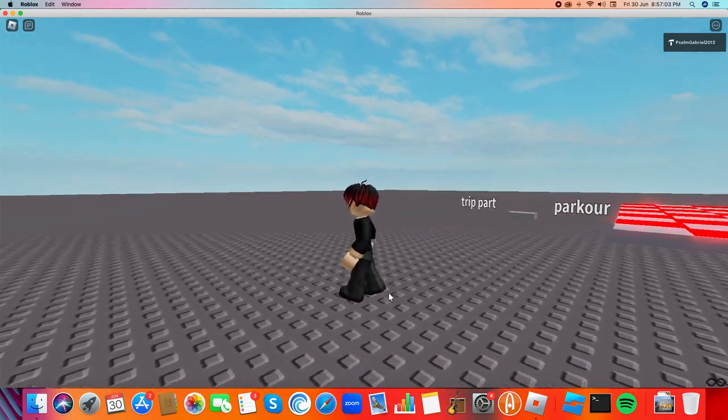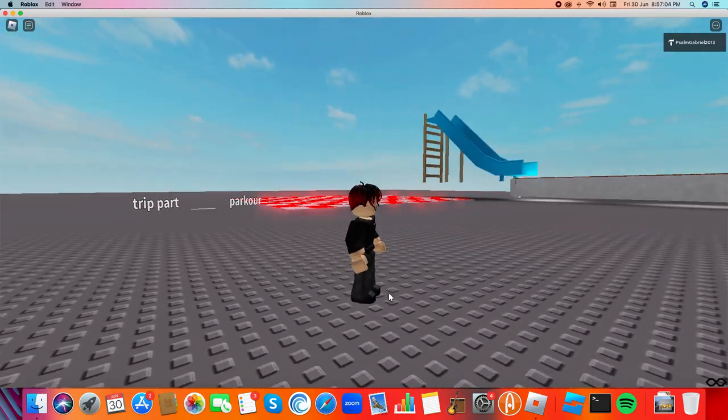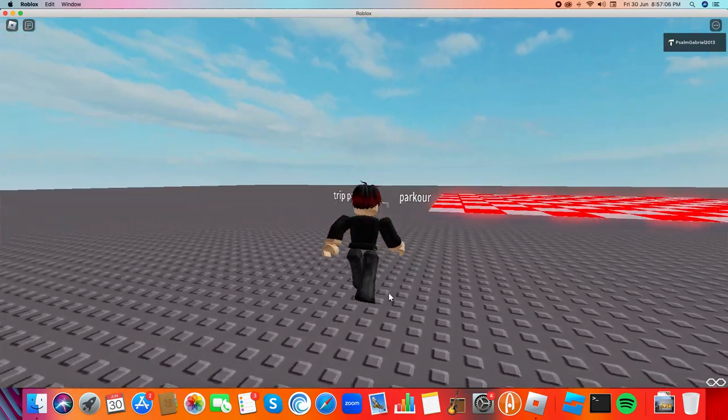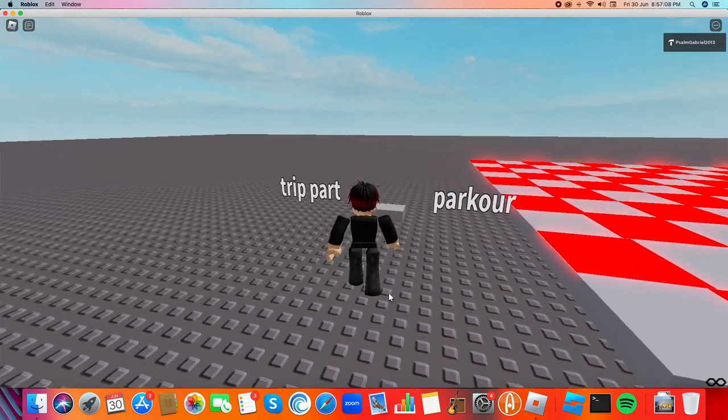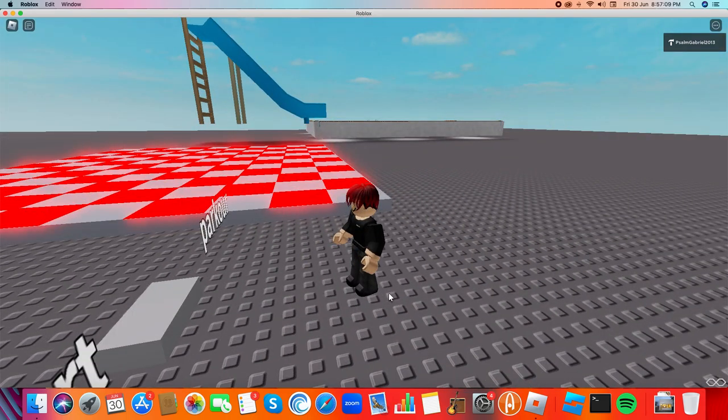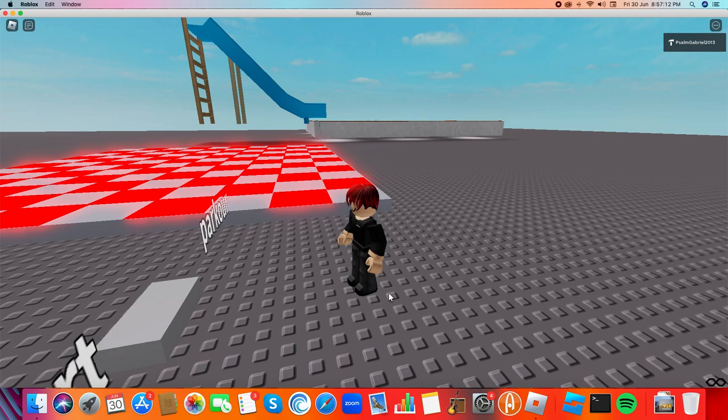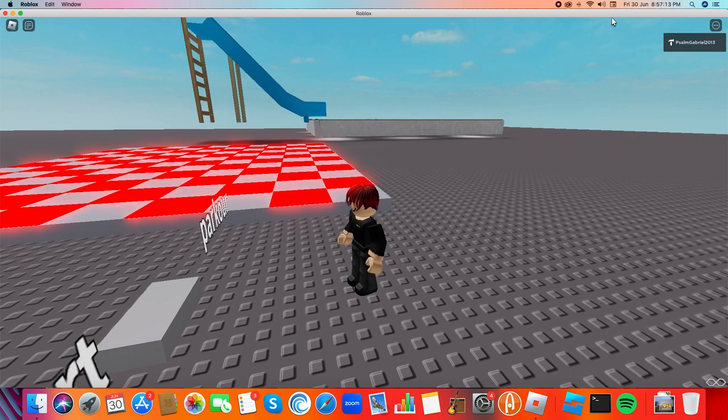I created this walk animation, created this jump animation, and created the trip part animation. I replaced the seat animation with the trip part animation. So you should definitely look.